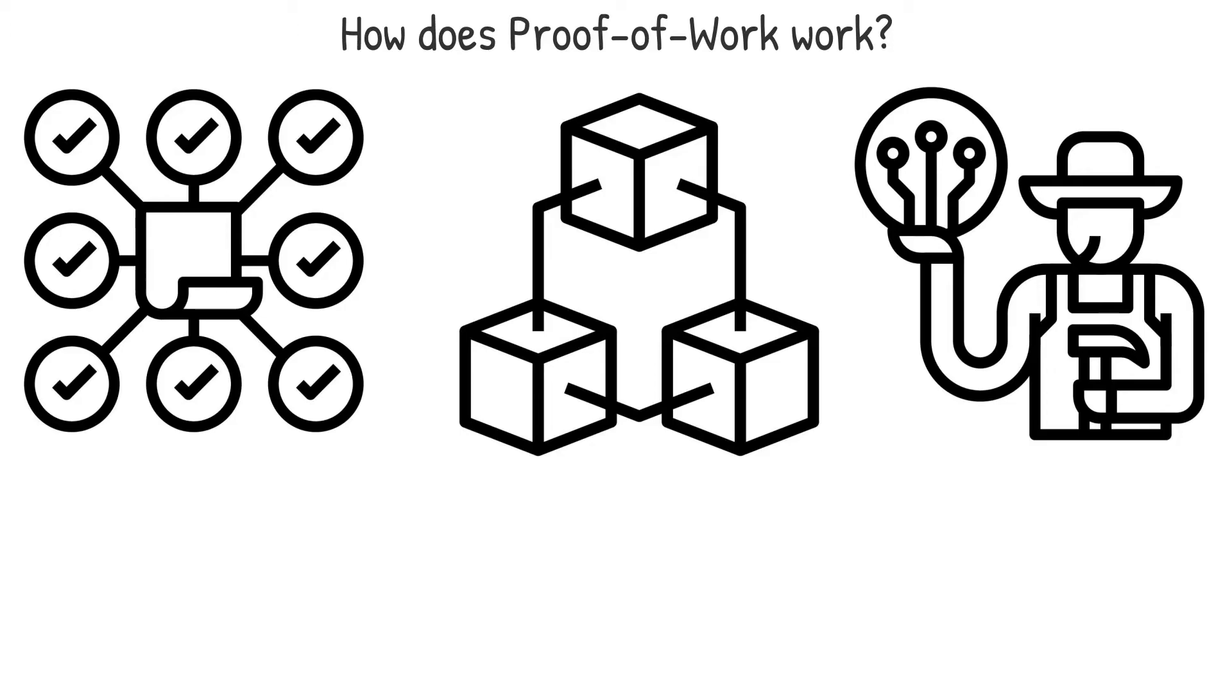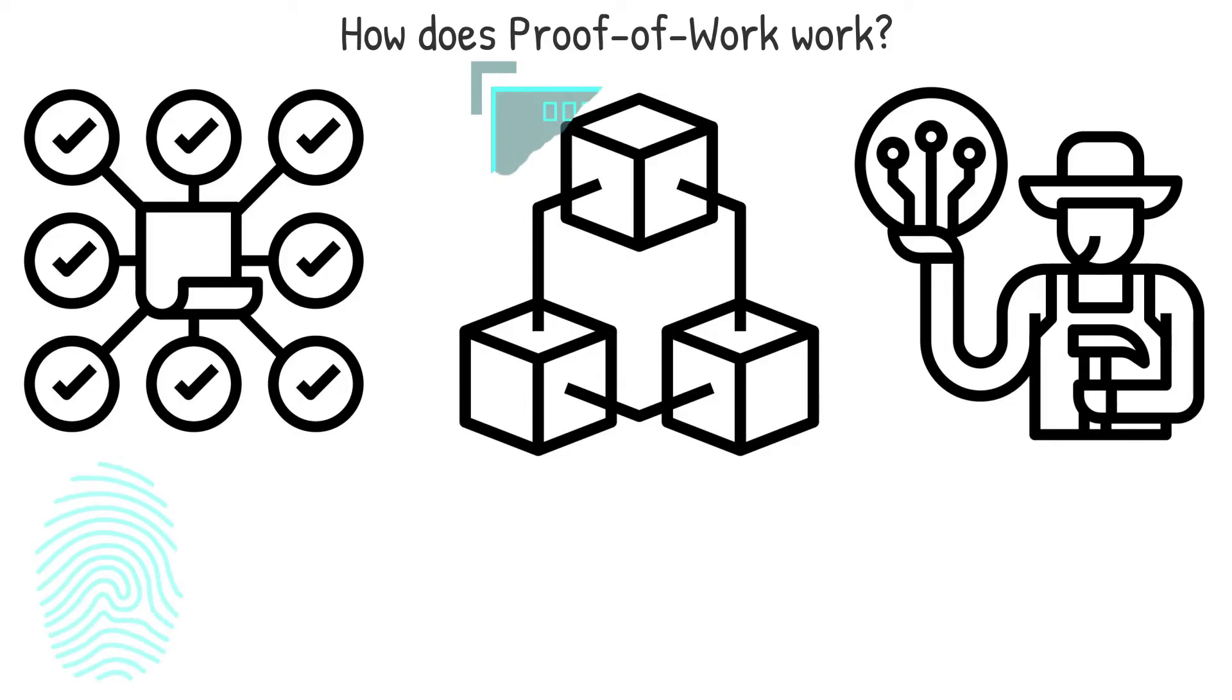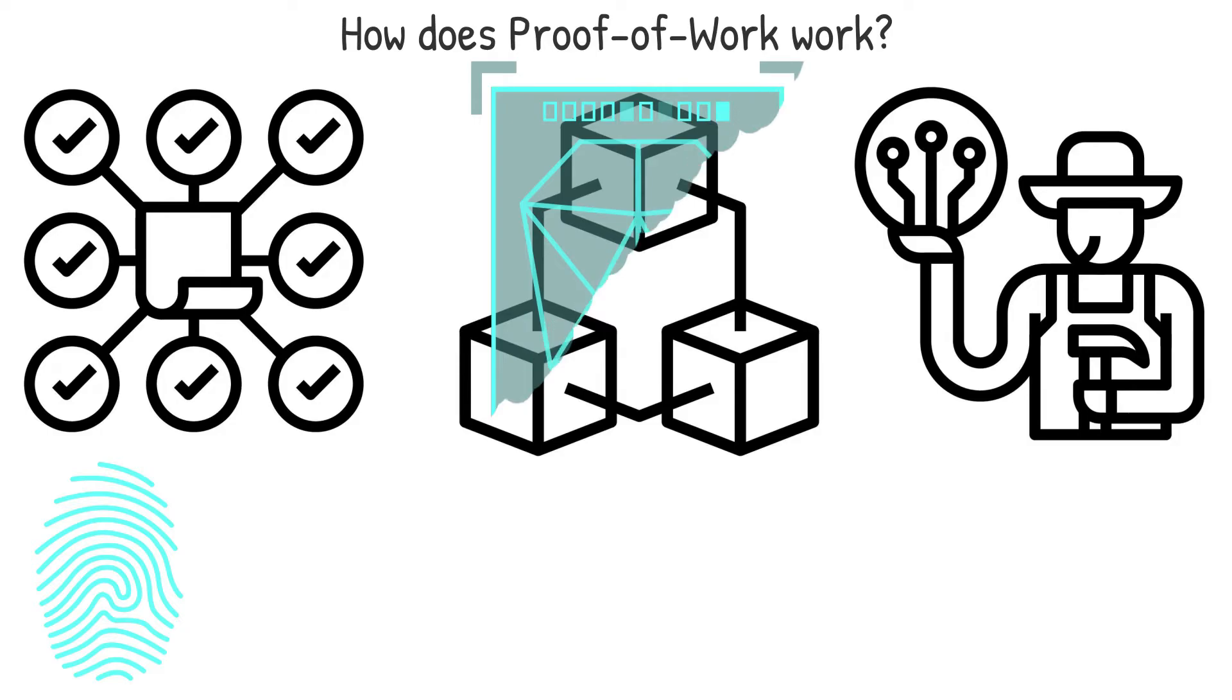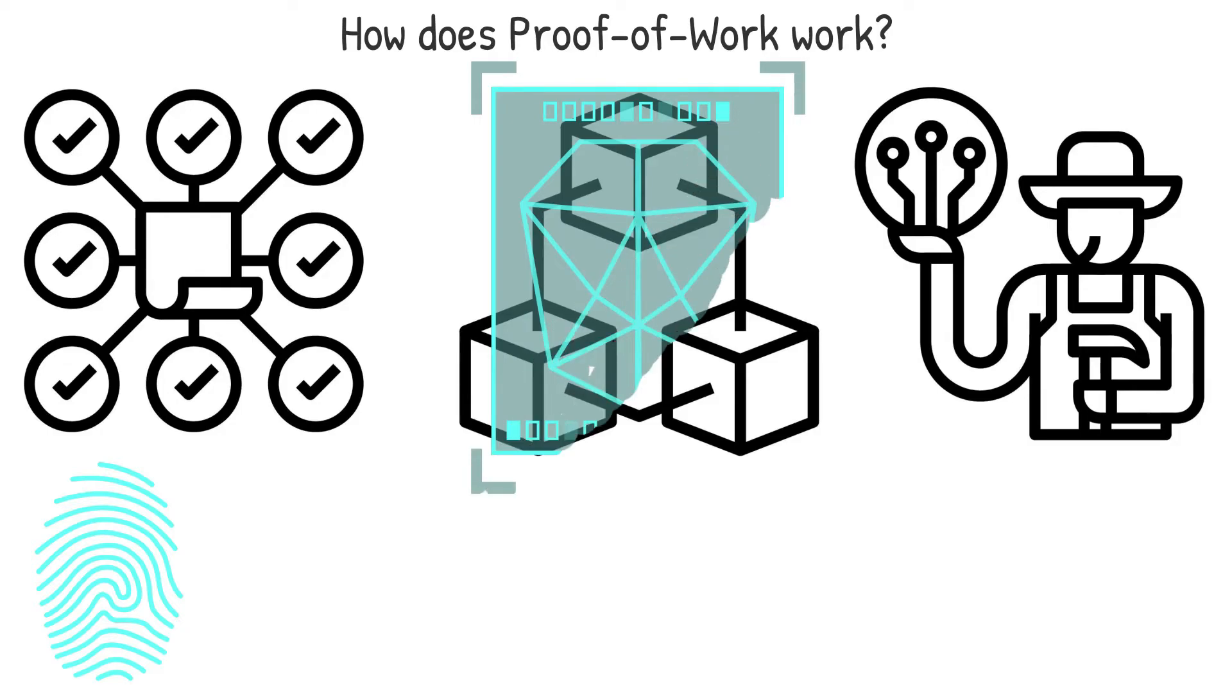Reversing a block hash to get input data is really hard. Knowing an input, on the other hand, makes confirming that the hash is correct a breeze. You only need to pass the input through the function and compare the results.